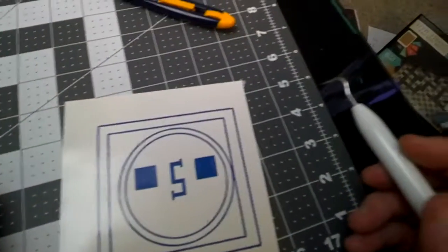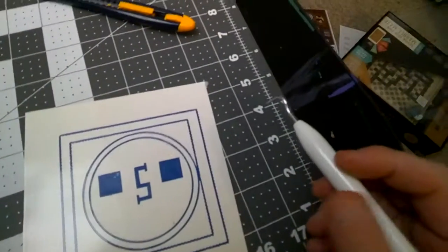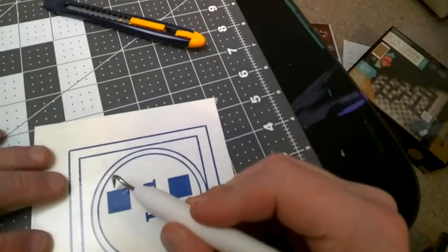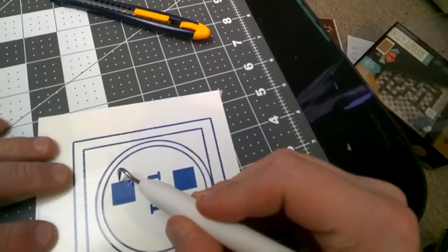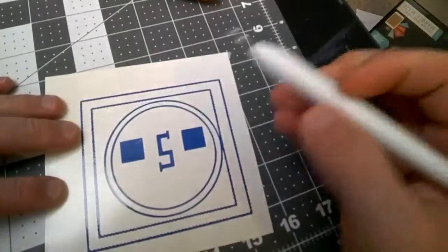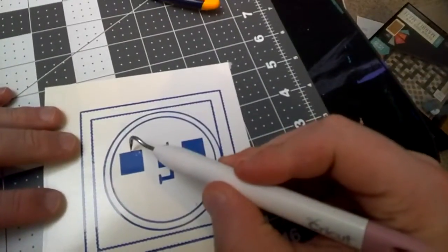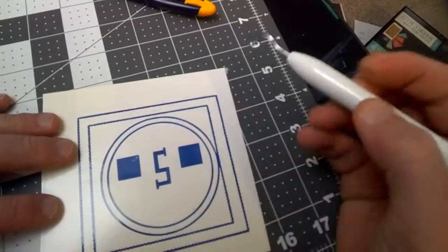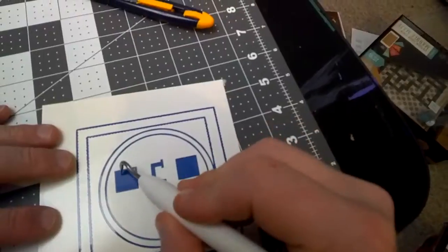So now we can start to see a pattern build here a little bit. Now in this particular case, whatever this is, there's one, two, three, there's four layers here.